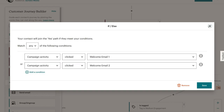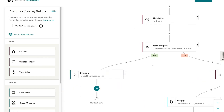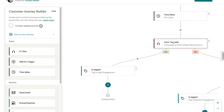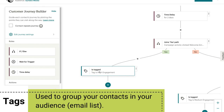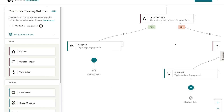If we navigate up to exit and close this, and look at the yes path, you can see that if they meet any of those yes conditions, they'll be sent down here and tagged as a high engagement contact. Tags are used to basically group your audience — you can have multiple tags within your email list so that you can target different groups within your audience.